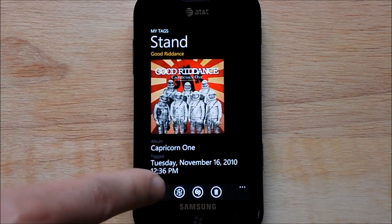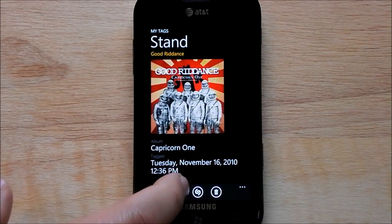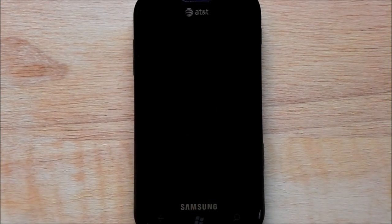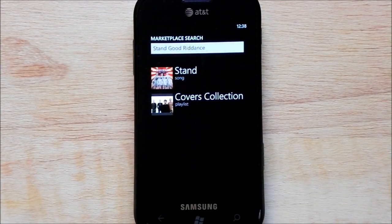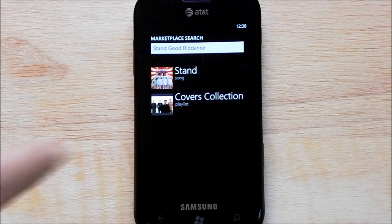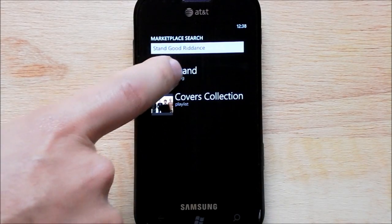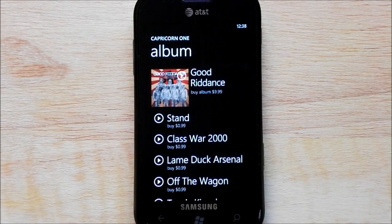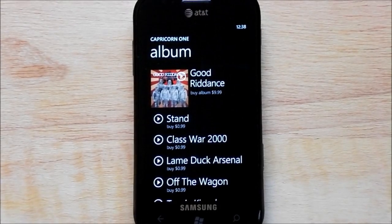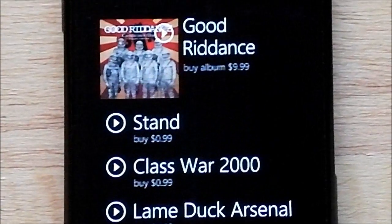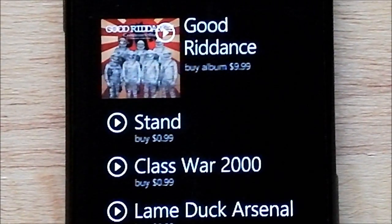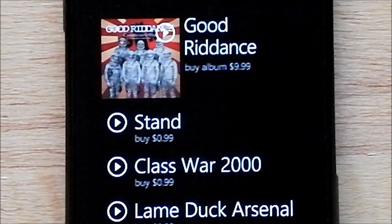Now you get the little Zoom icon down here, so we'll click that. That's going to take us to the marketplace where we can get this song, and there it is right up there. You can see there's the album and it has the songs on there, and if I zoom in here you'll see the song — it says buy for 99 cents.